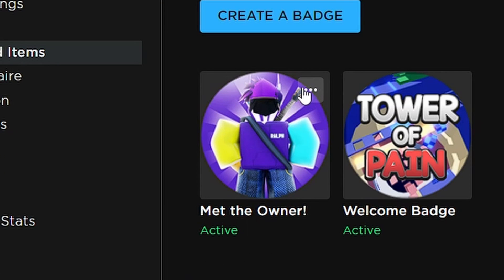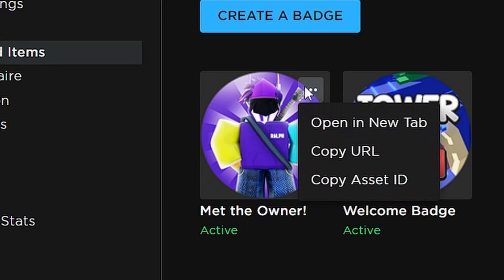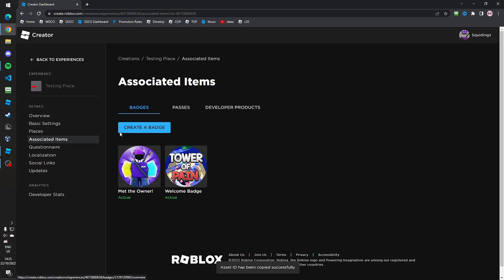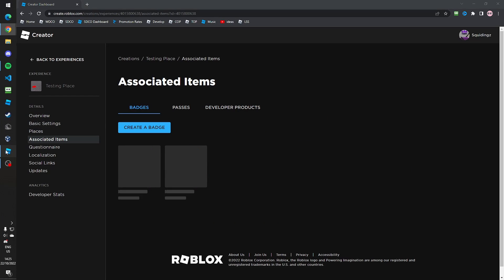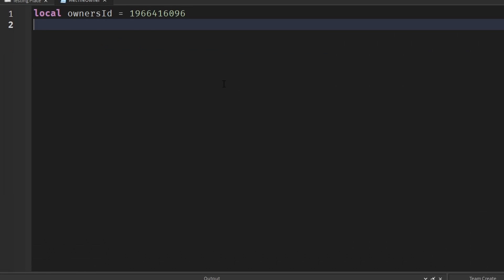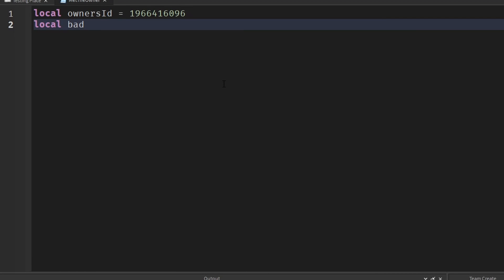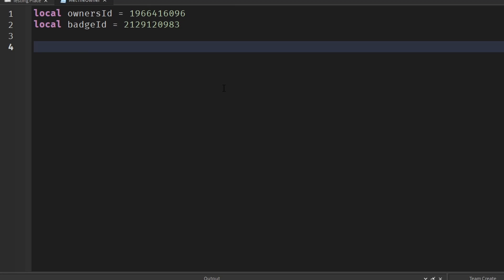Click the three dots and then click Copy Asset ID to copy the ID of the badge. Head back to Roblox Studio and make a second variable called badge ID, and set it to the badge ID you just copied.